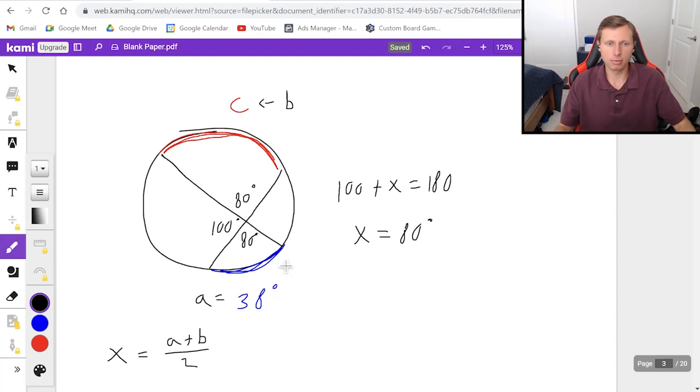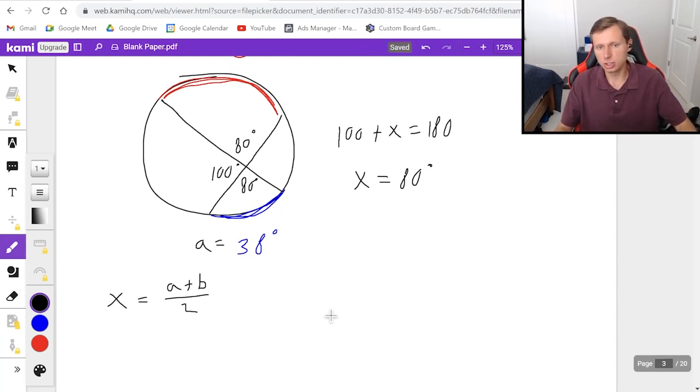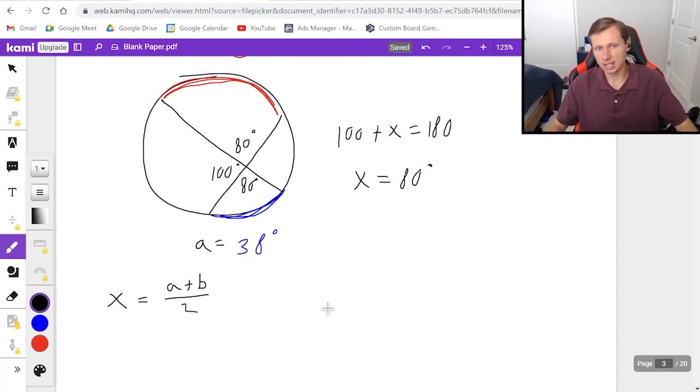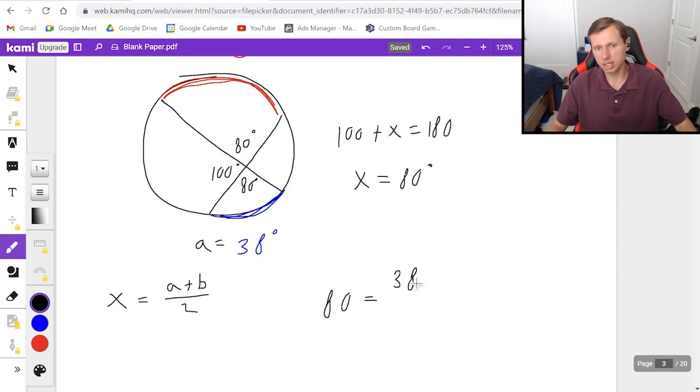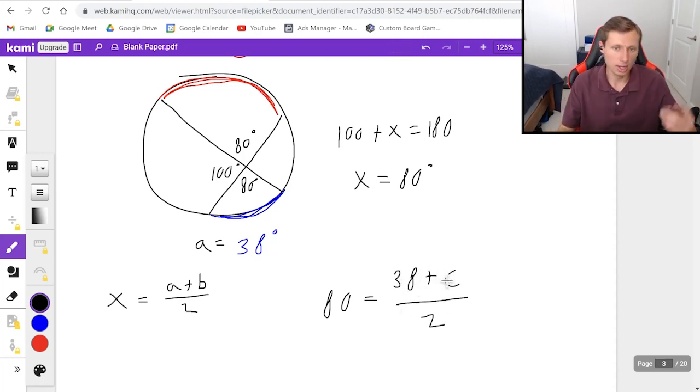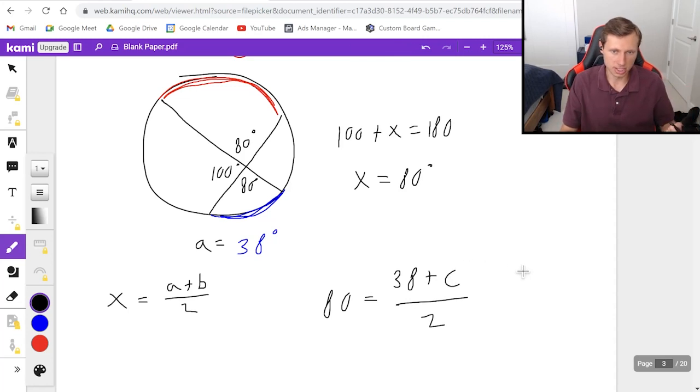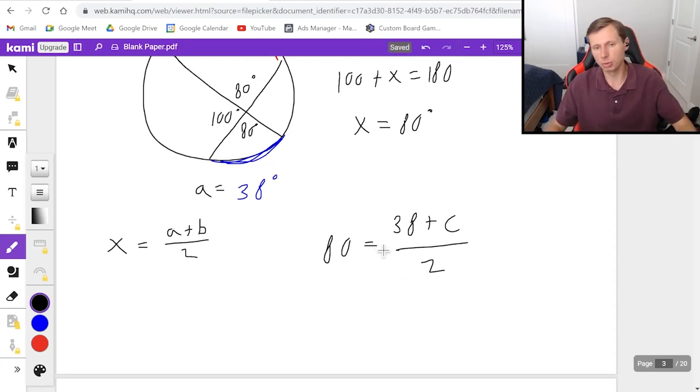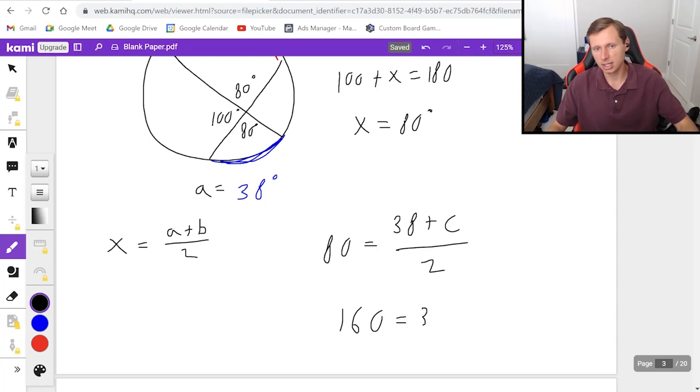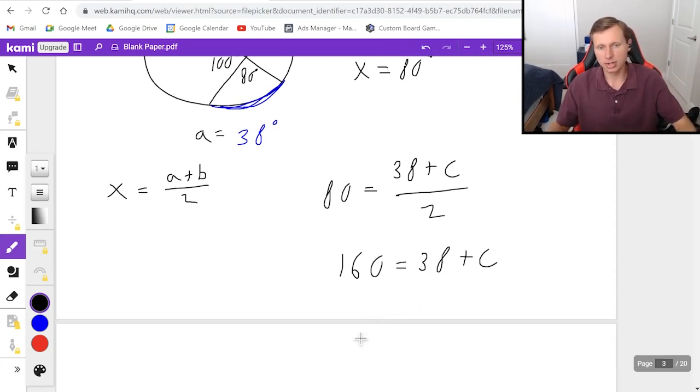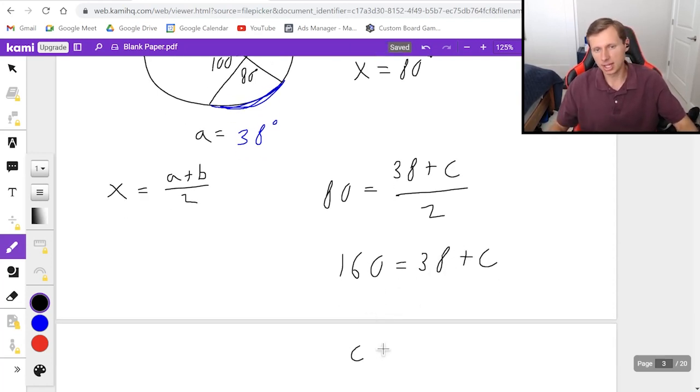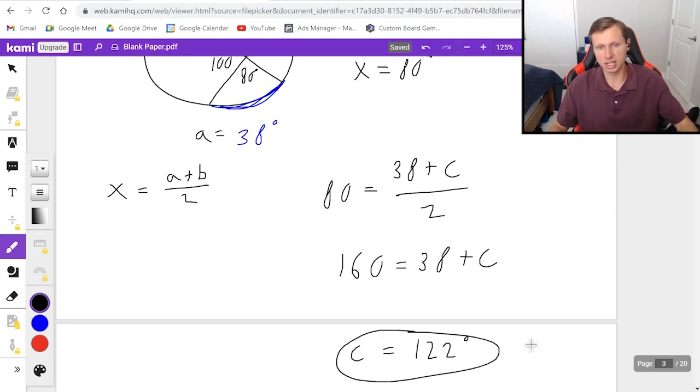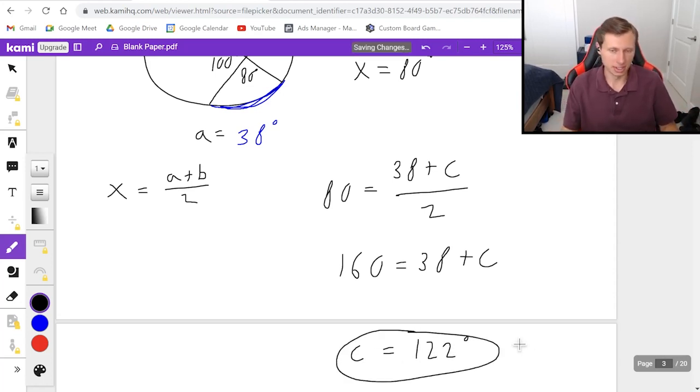And now I have enough information to solve. So all I need to do now is say 80 equals a plus b 38 plus c in this case divided by 2 and then solve for c. So all I'm going to do is multiply 80 by 2. I get 160 equals 38 plus c. And then just subtract 38. I'm going to get c equals 122 degrees. And that's the arc length for that one.